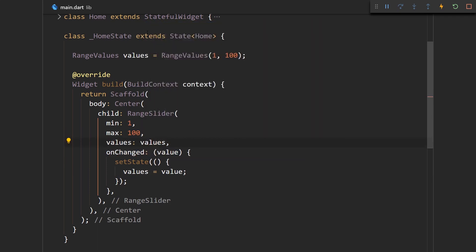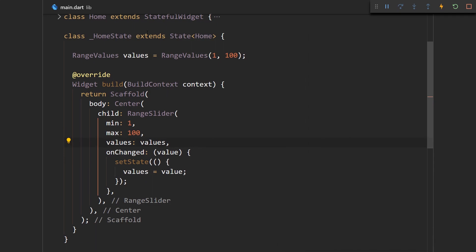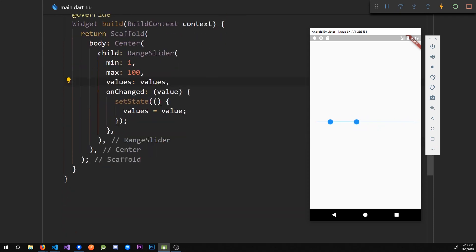Alright, now let me save this and go to the application and we just have a basic range slider and we can slide and select basically a range of numbers.